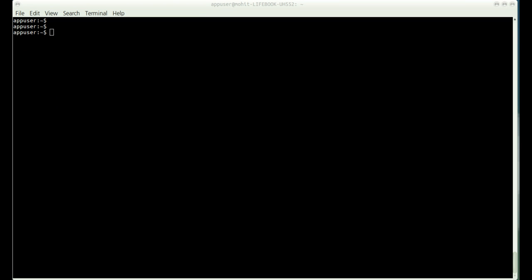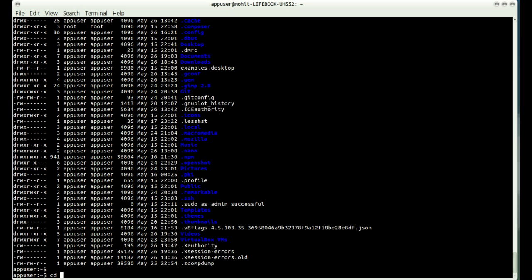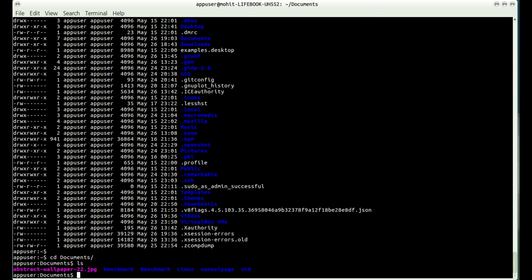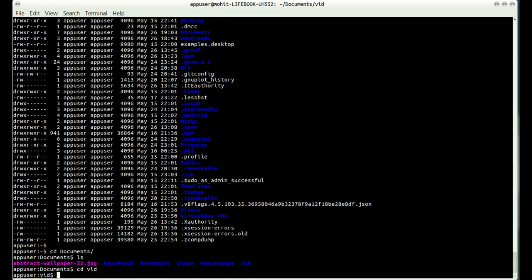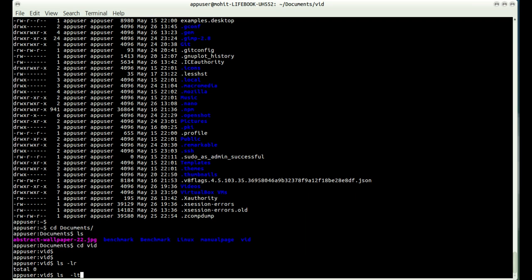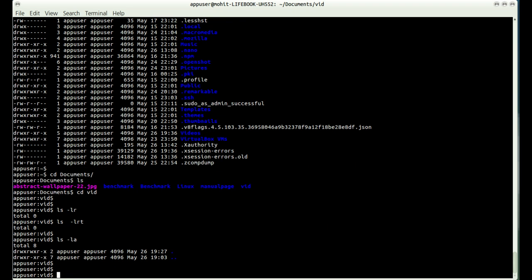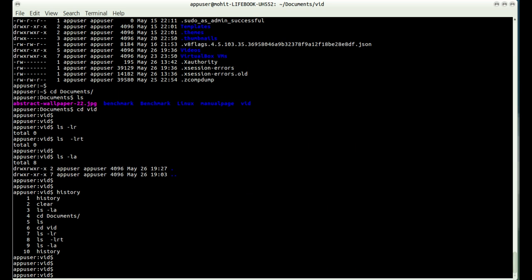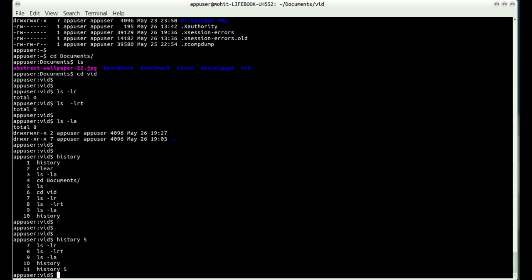Let me generate a few dummy commands for the purpose of demonstrating history. I'll go to my Documents folder, go to vid, and run some commands like lrt and ls -fla. If I type history now, I have a small history log of 10 commands. Suppose I want to check only 5 commands — I can type history 5 and it will show the previous 5 commands including the current one.